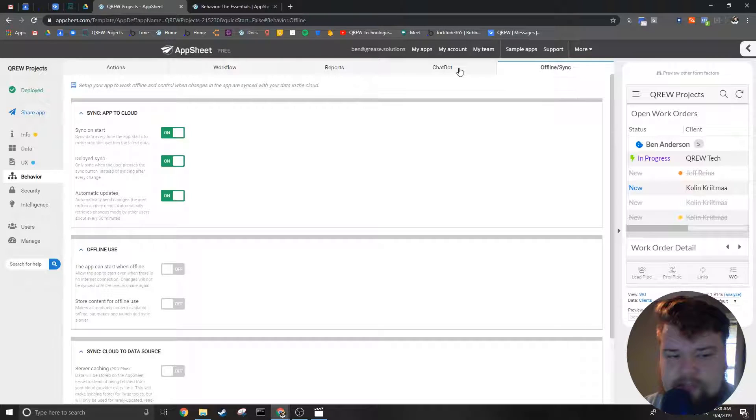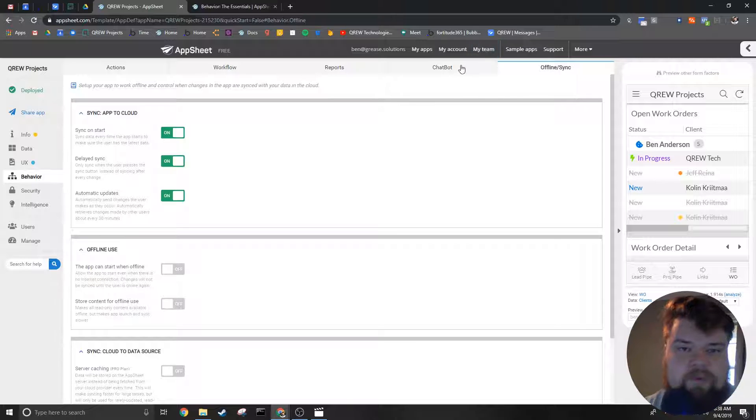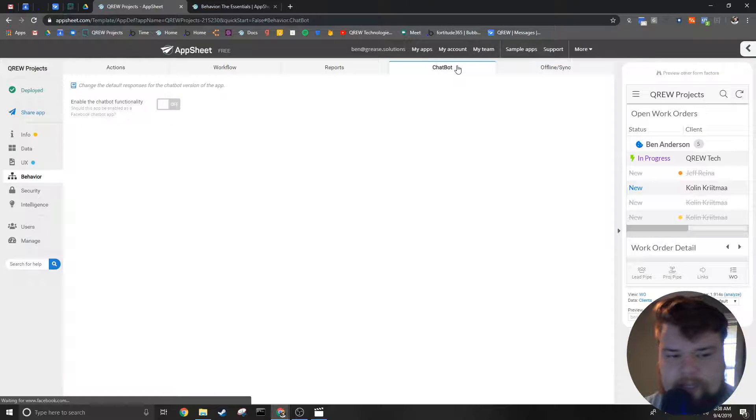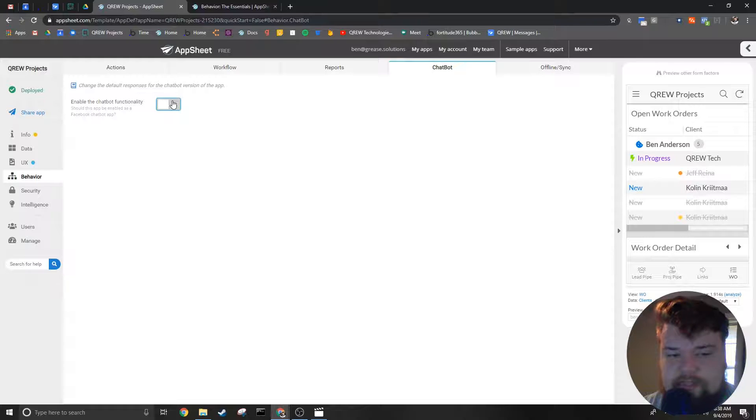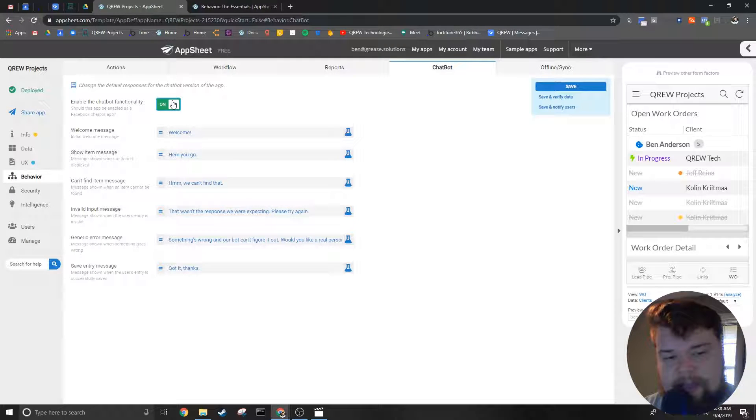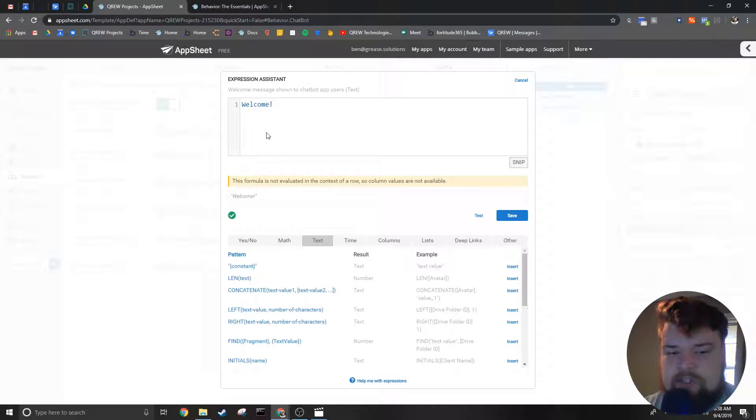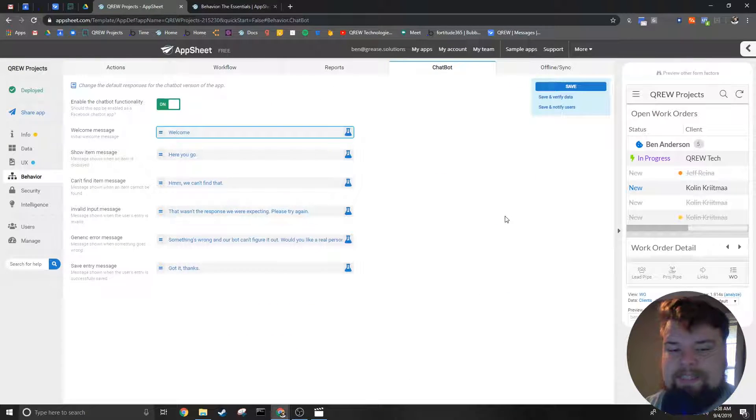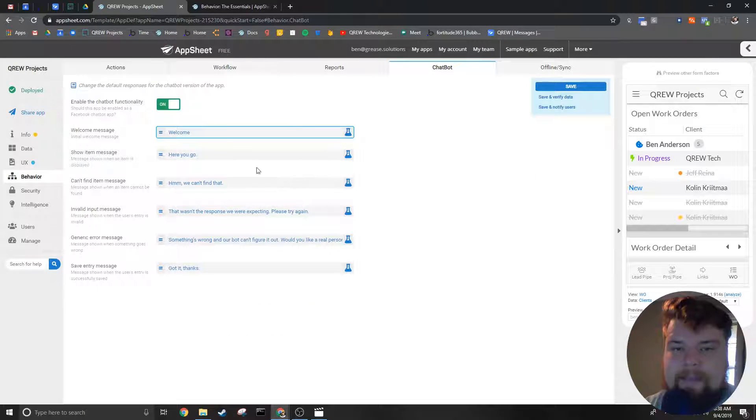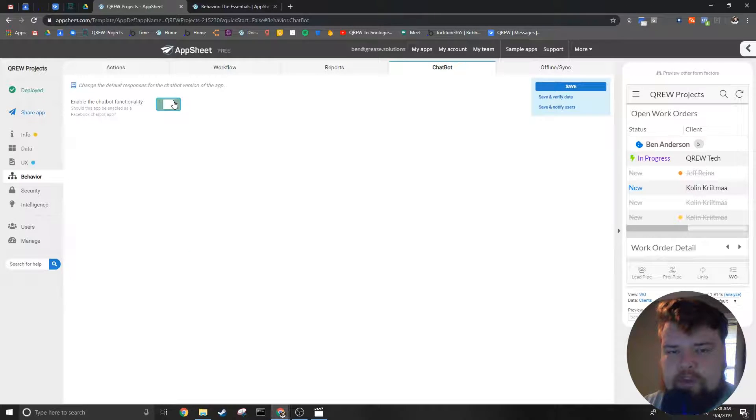The last two sub-tabs are much simpler than the first three, so we're going to start with them. The second tab from the right is the Chatbot, which allows you to add a Facebook chatbot to an app. If it's toggled on, you're allowed to choose some of the default messages for your chatbot.